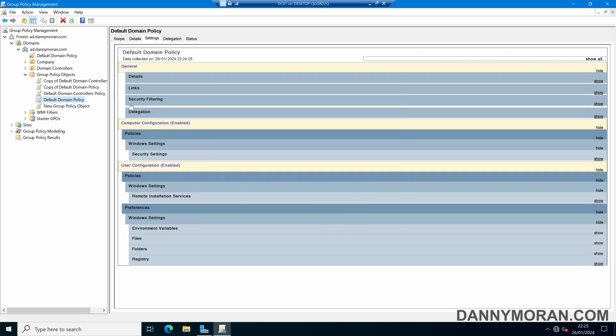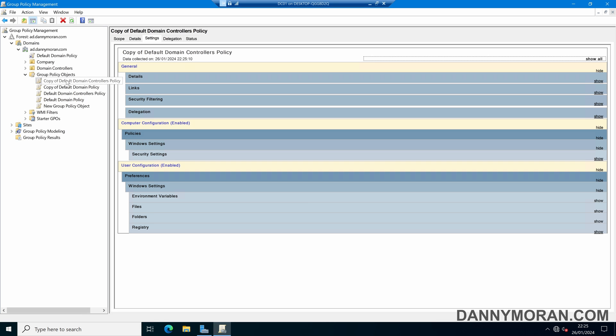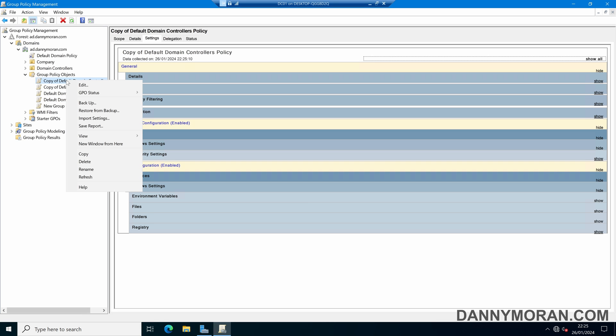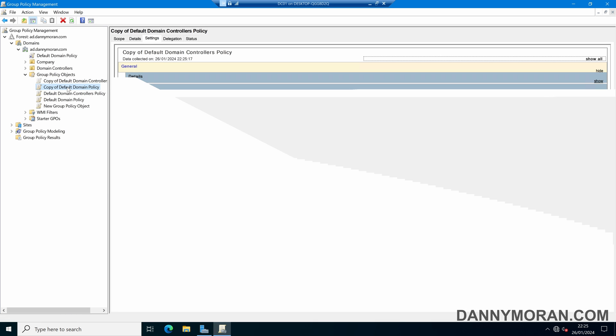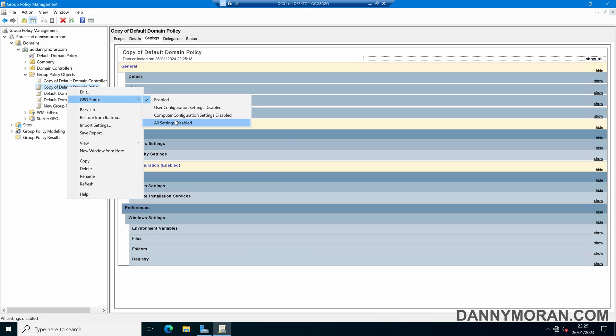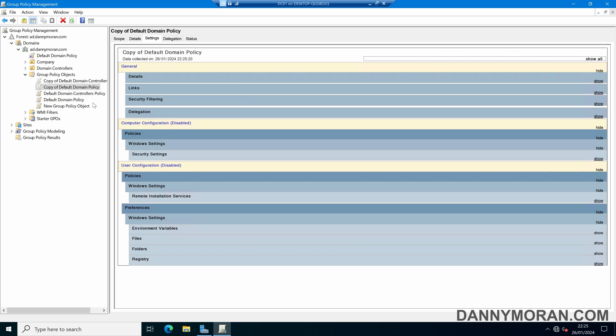And then we've essentially just got a snapshot of the policy as it exists right now. And then if we right click it and go to GPO status and then all settings disabled we can just disable these policies so we've got a reference and a backup if we need to check what they were before we've done the reset.